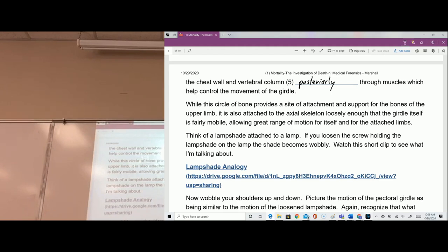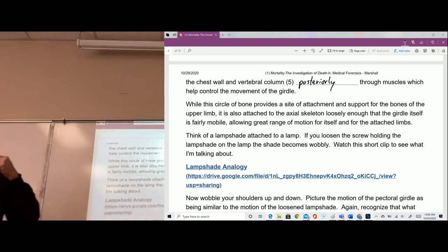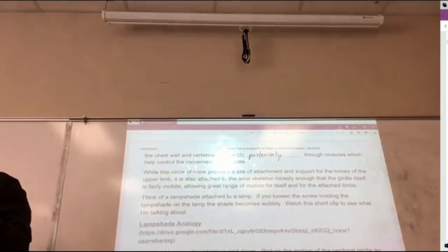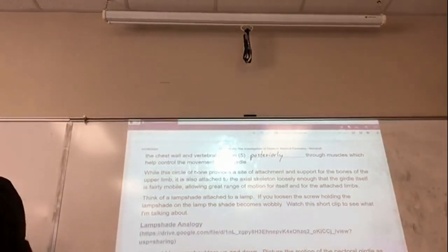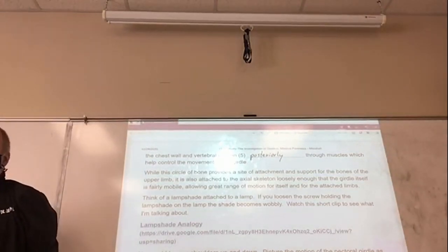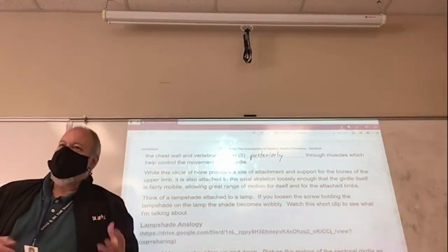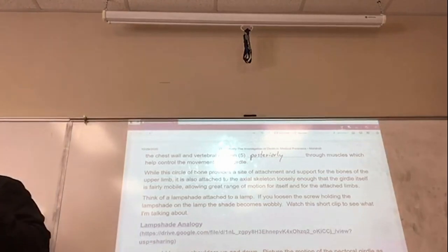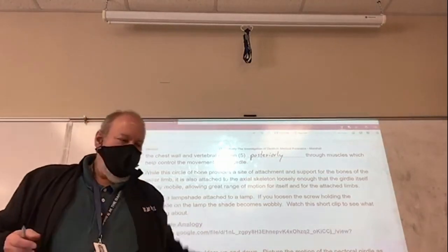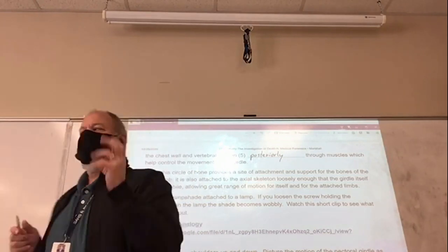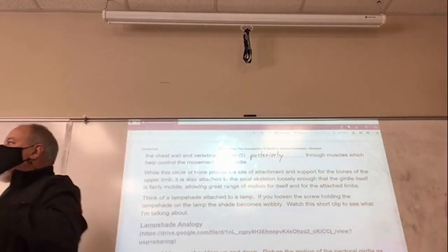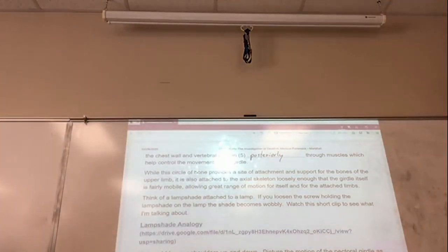The pectoral girdle's structural features are such that it is very range-of-motion oriented. I can do this with my arm, but I can't do that with my leg — if I tried, I'd rip my leg off. We can do all kinds of things with this pectoral girdle because of its very loose attachment to the axis.